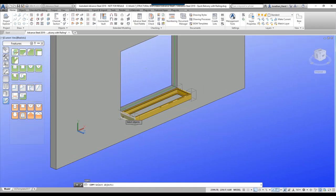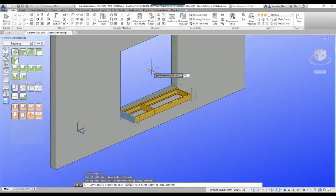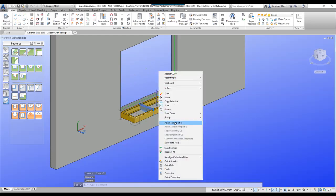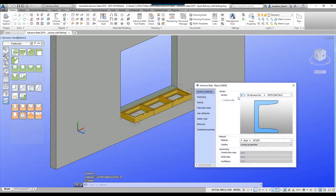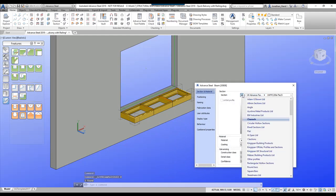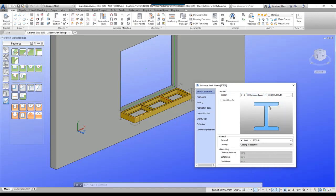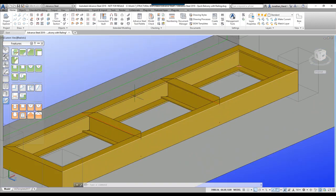I'm going to create a copy of this beam, copy it across one metre and then two metres, and then quickly change both of these beams to an I-section — let's say a 178.